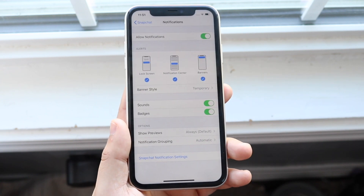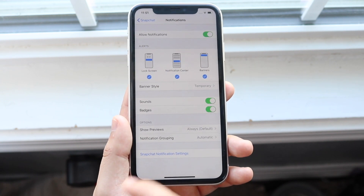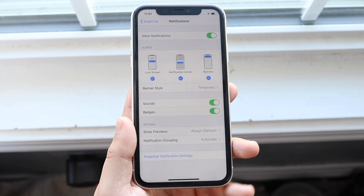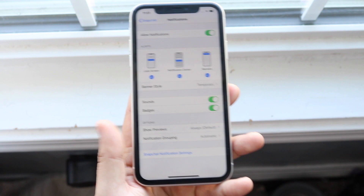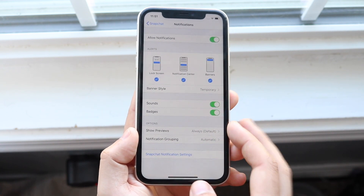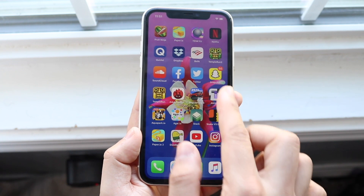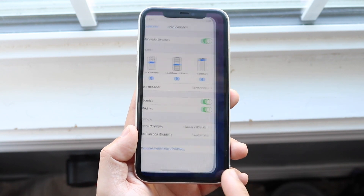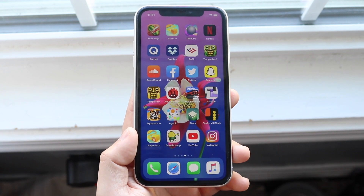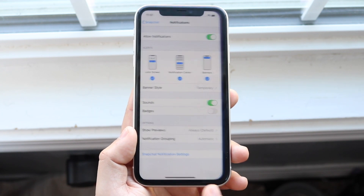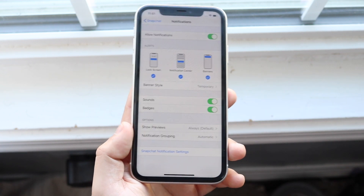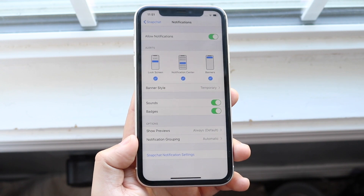Once you're through, you can customize which notifications you want. You can get the lock screen ones, notification center ones, and banners — so when someone snaps you, whether you're on your phone or not, you'll definitely get that notification. You can also turn off sounds and badges. With badges, as you can see, I have 66 Snapchats — if I turn off badges that goes away.